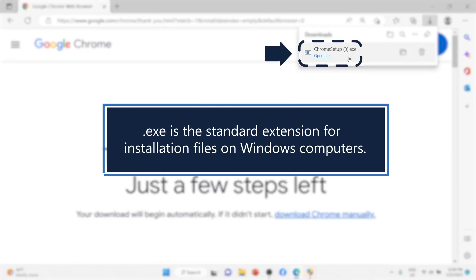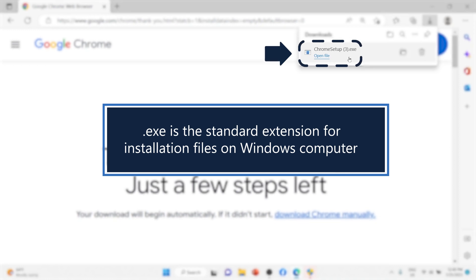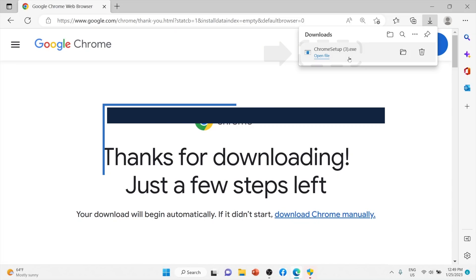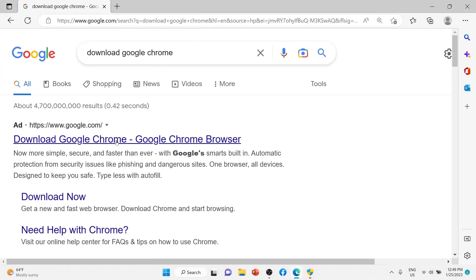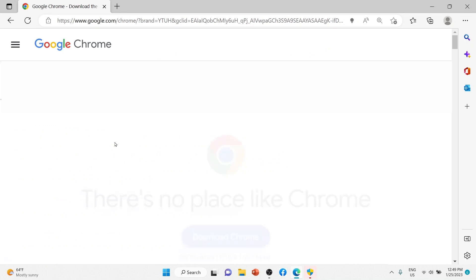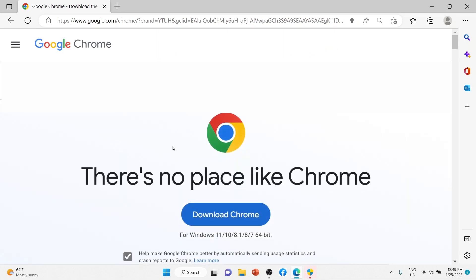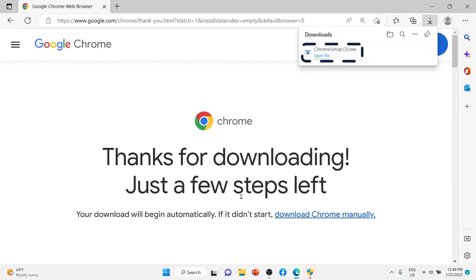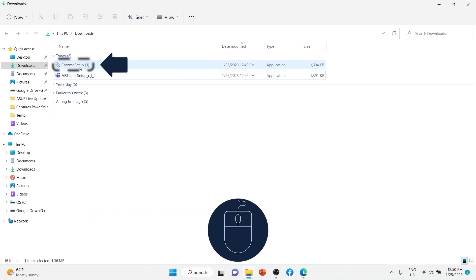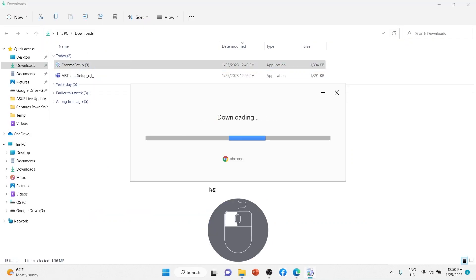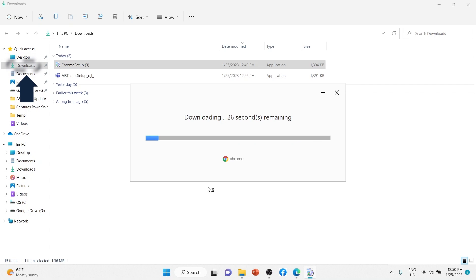This is the standard extension for installing files on Windows computers. Here are the steps to install an application from a .exe file. Download the .exe file. Locate and double-click the .exe file. In most cases, it will be in your Downloads folder.